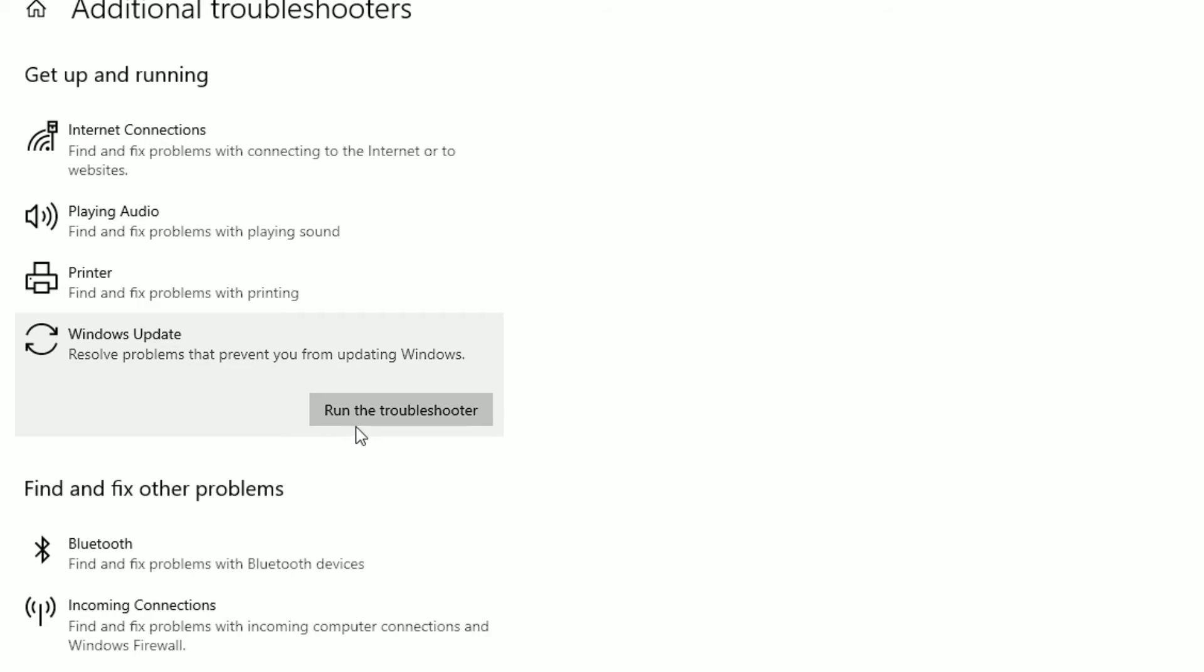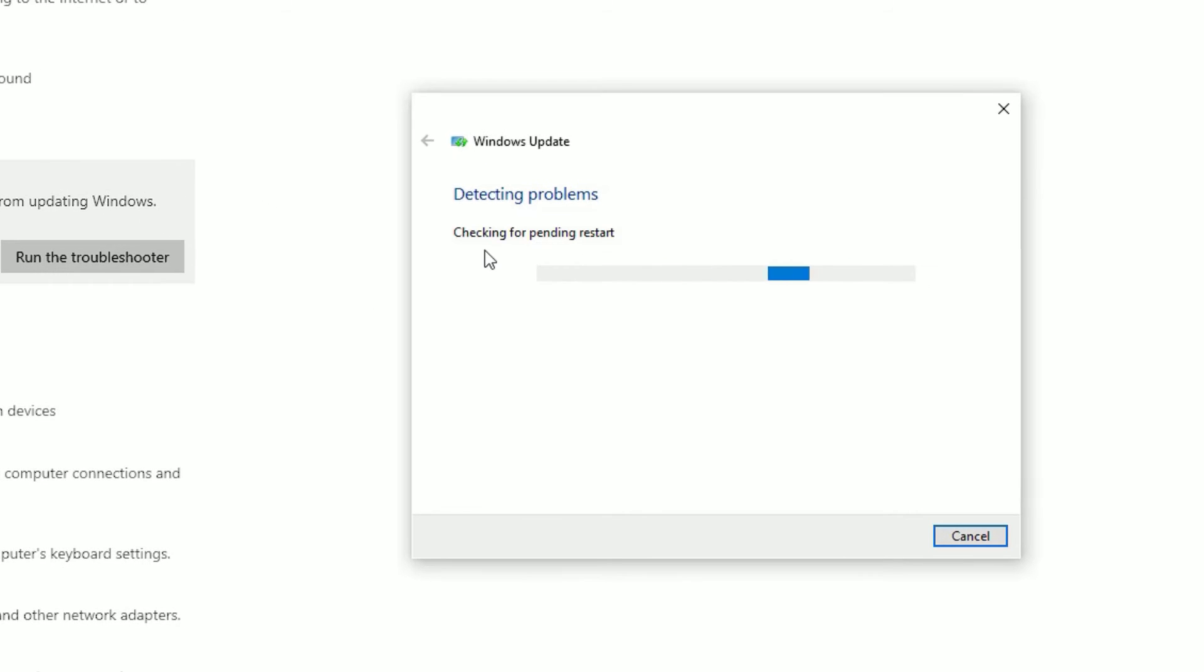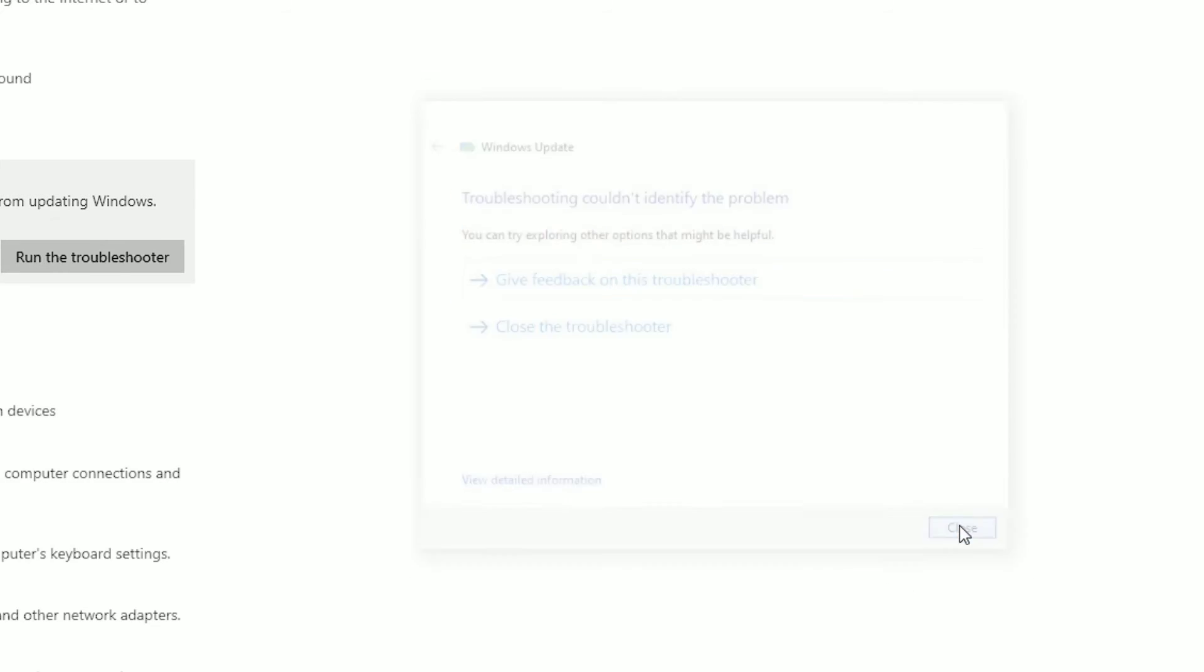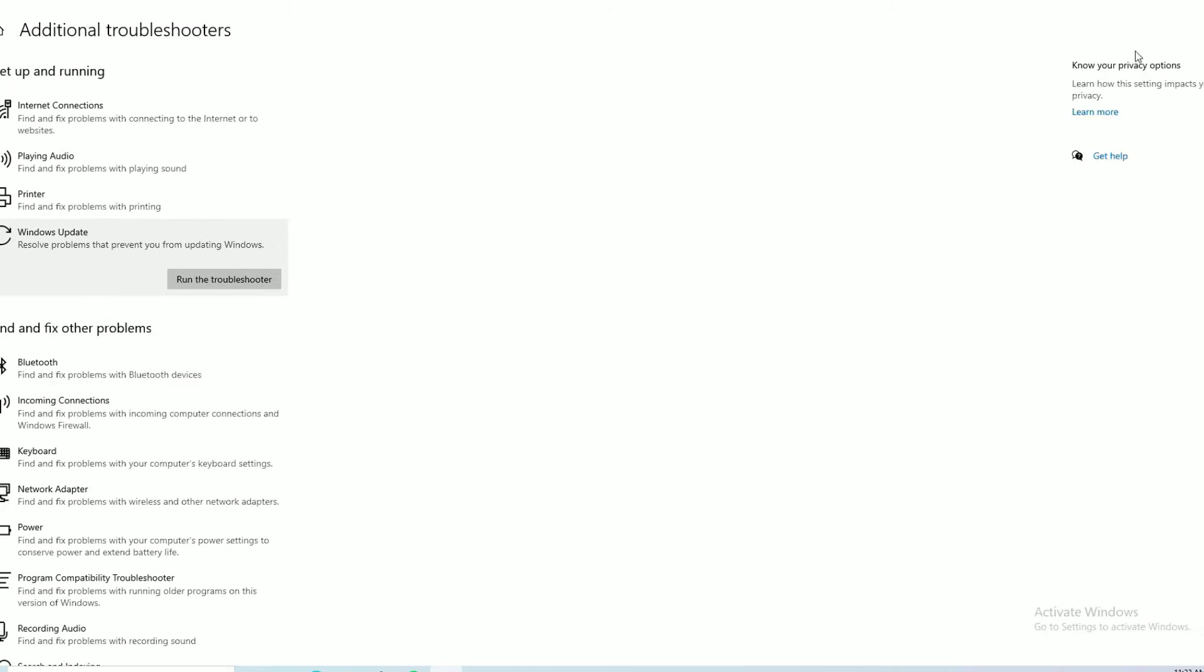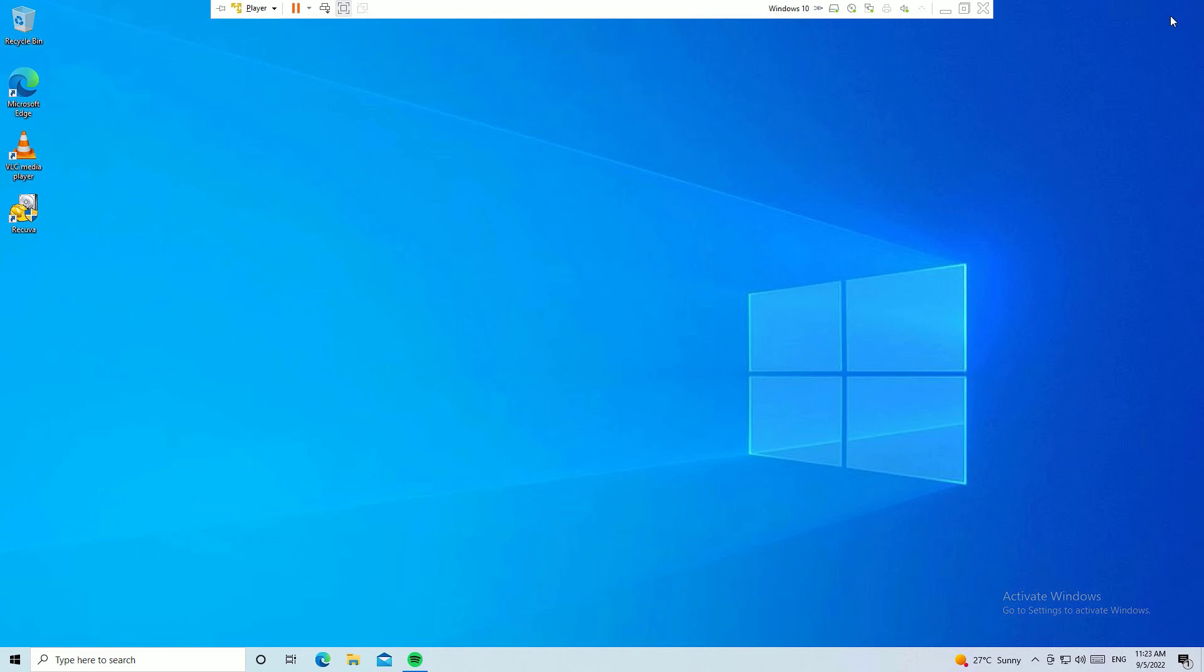It will detect the problems with Windows Updates and fix them for you, so let's be patient. Once it finished, close all the windows and restart your Windows operating system once.